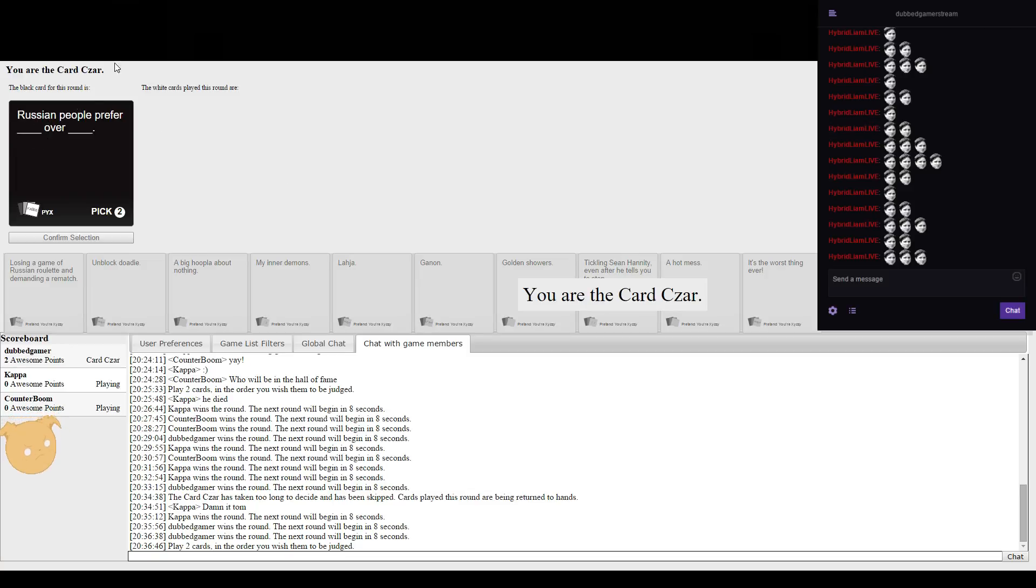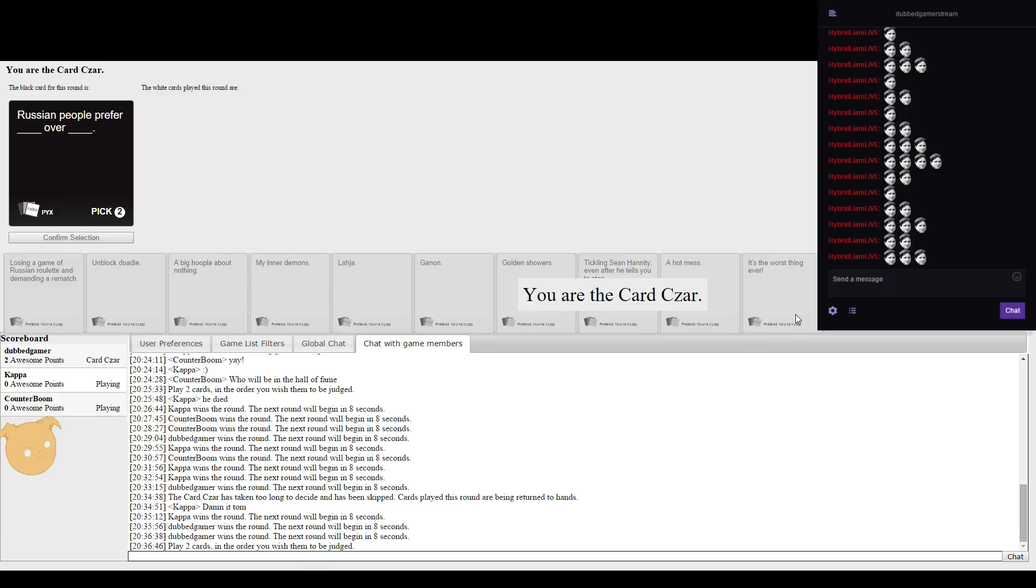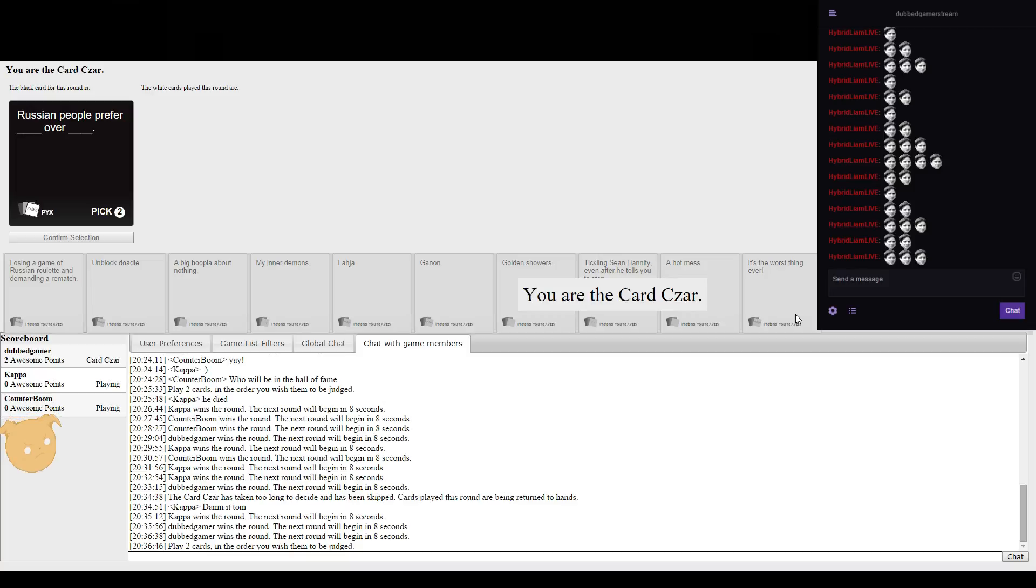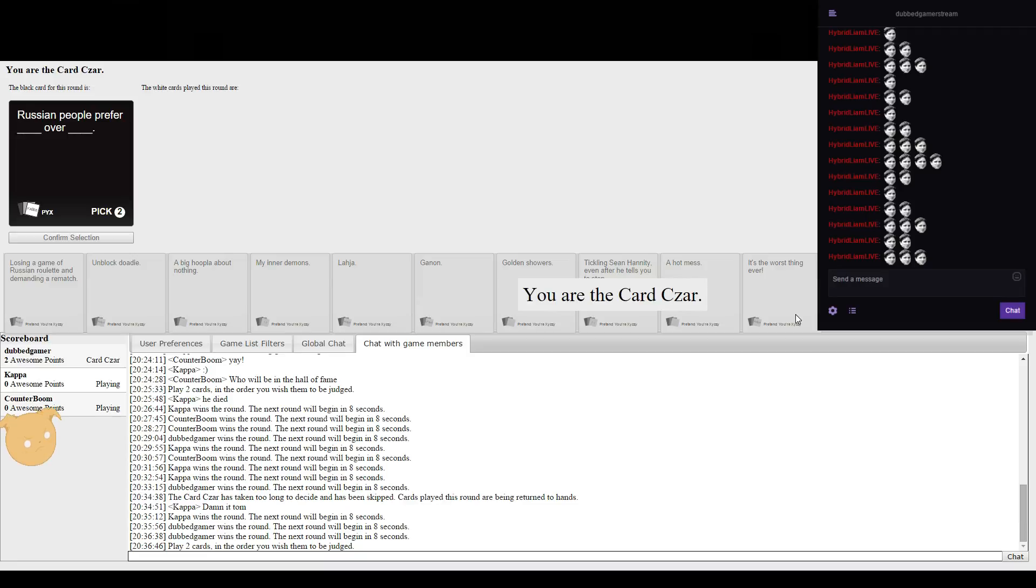Russian people prefer blank over blank. They prefer vodka over cigarettes. I could do one really controversial and true. I like the idea of true, but I don't know, insulting millions.